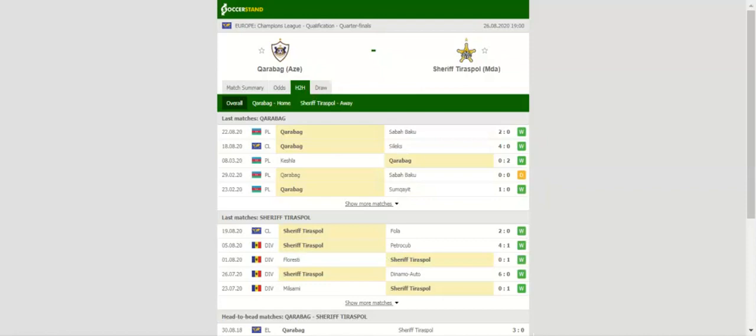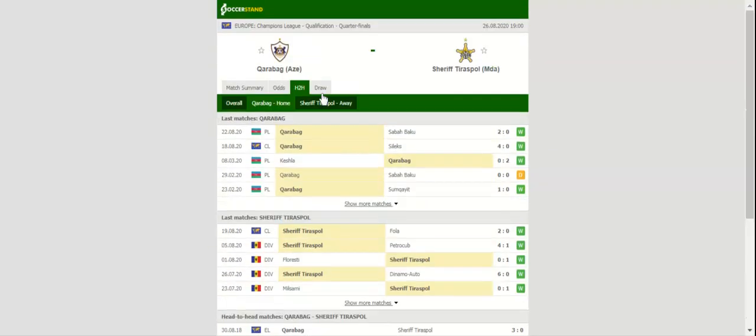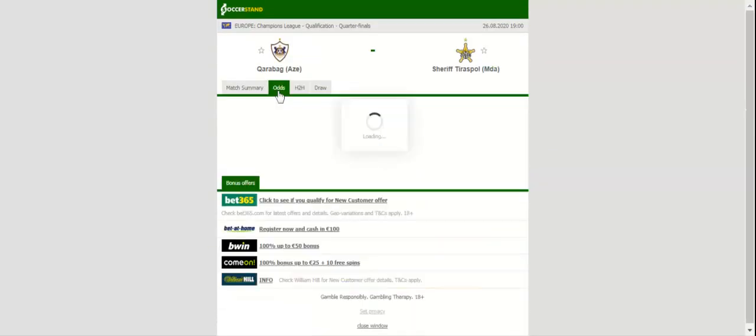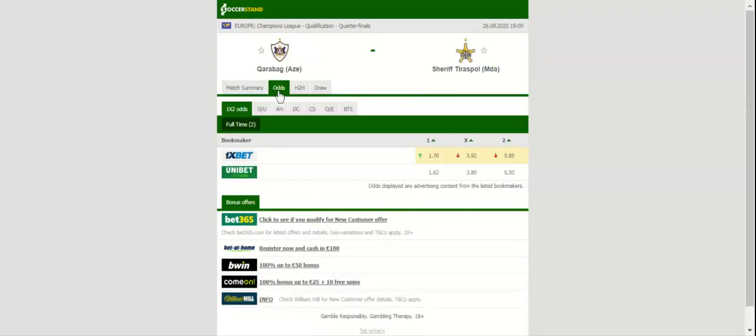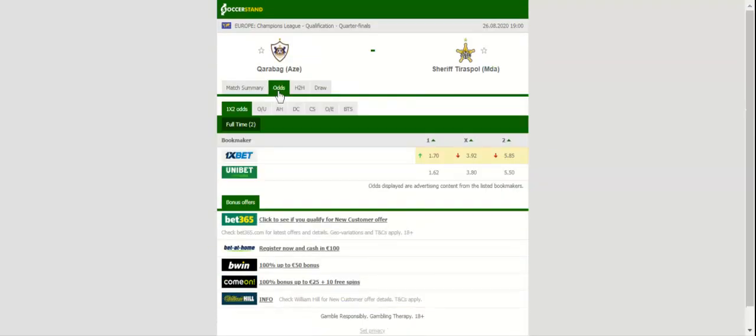in the group stages of the elite competition last term, and no doubt they are eager to make amends for the unsuccessful campaign. A man to keep an eye on in the home team will be talented attacker Mahir Emreli, who found the net in the 4-0 win over Shkupi.